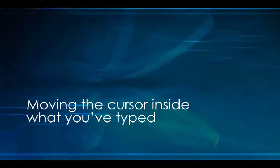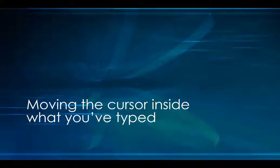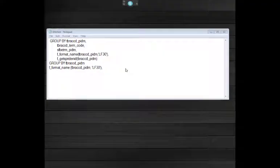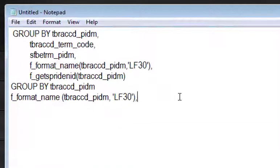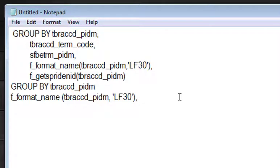Moving the cursor inside what you have typed. If you have trouble or pain when you're using the mouse, you can also use Dragon Dictate to navigate inside the code that you've done. In this case, I want to change an error that I see in the spacing of the text.